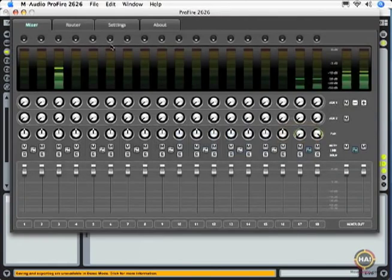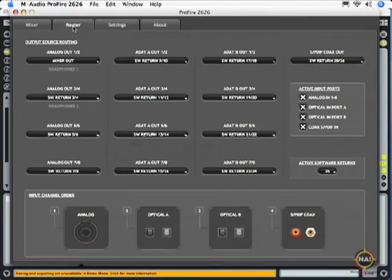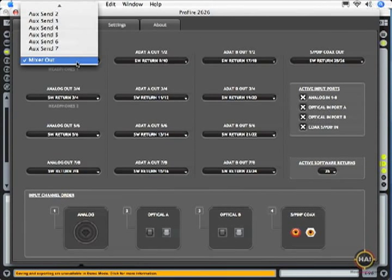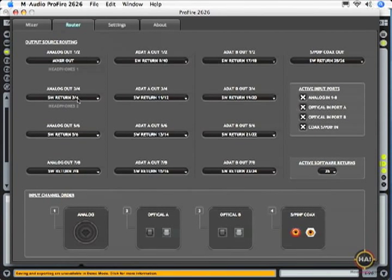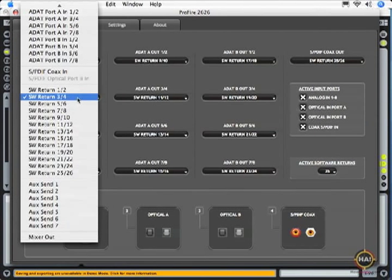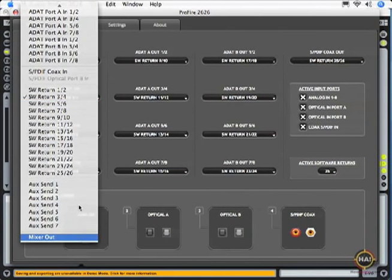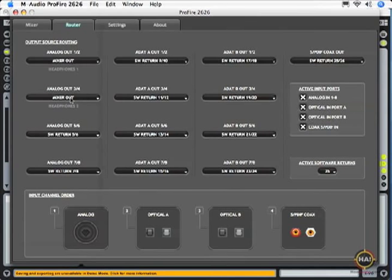I also need to make sure that my router is sending the mixer out to my headphones. So mixer out is going to headphones 1, which I'm listening to now. And if I have talent on headphones 2, I may want to set that to mixer out as well. So we're both listening to the same thing.